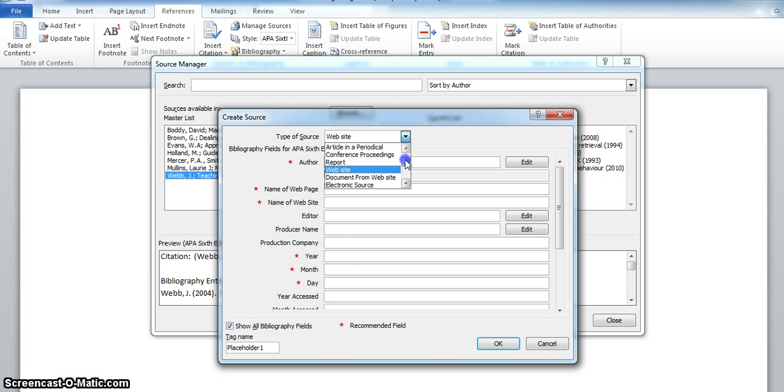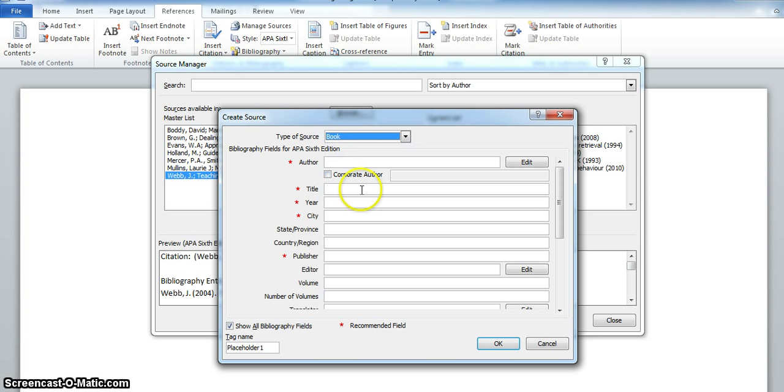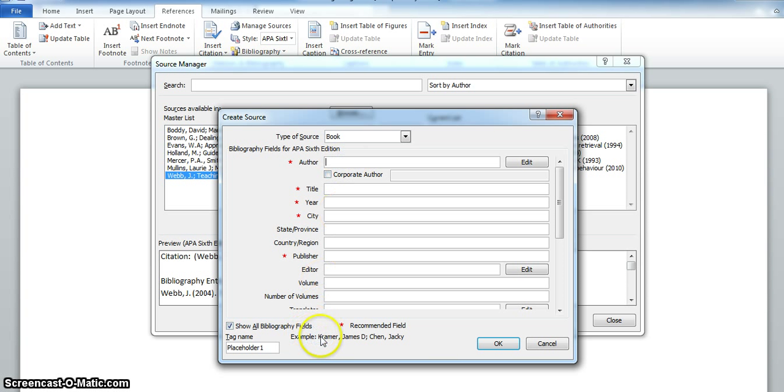Let's go back to Book which is the top choice. Enter the information for the source you have. Notice that there is an example when you click into each field to remind you how to enter the information.